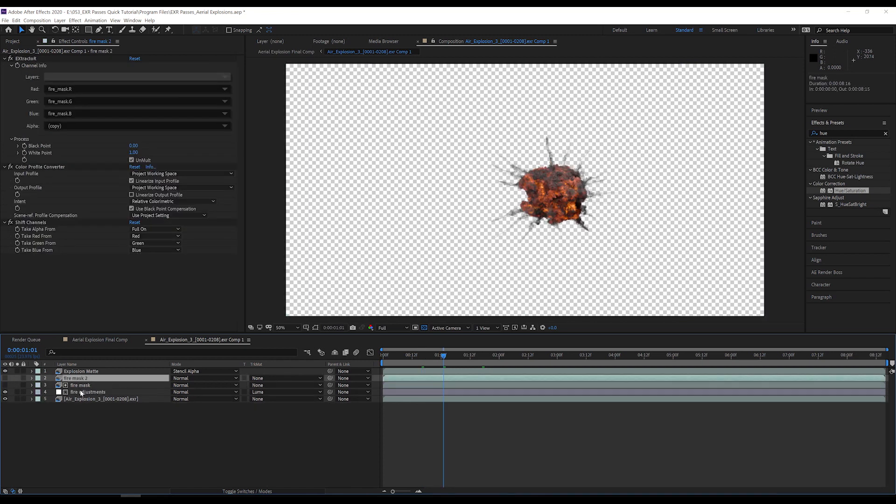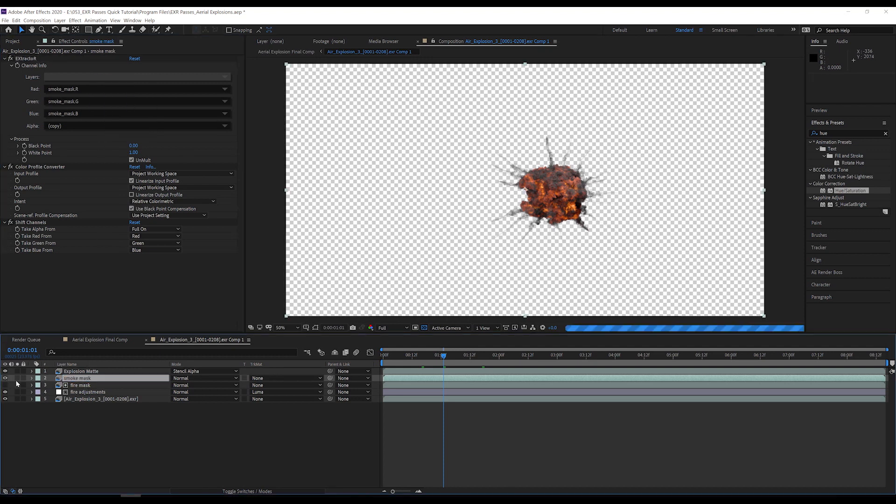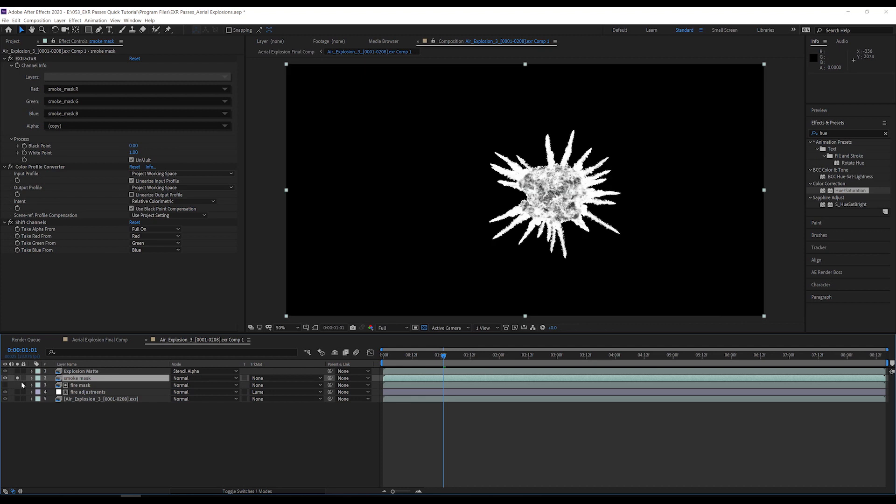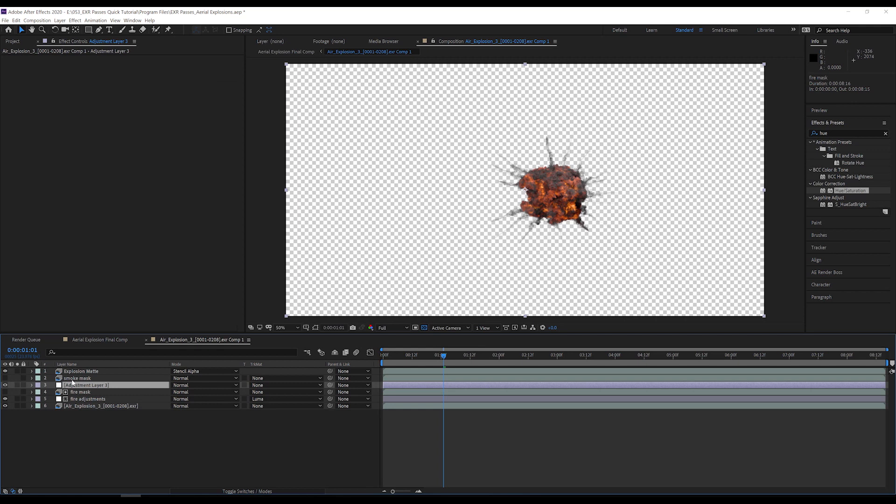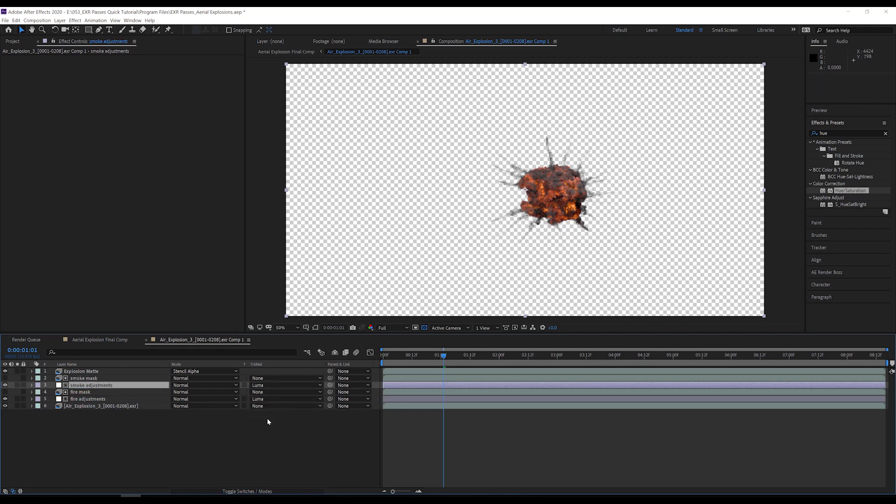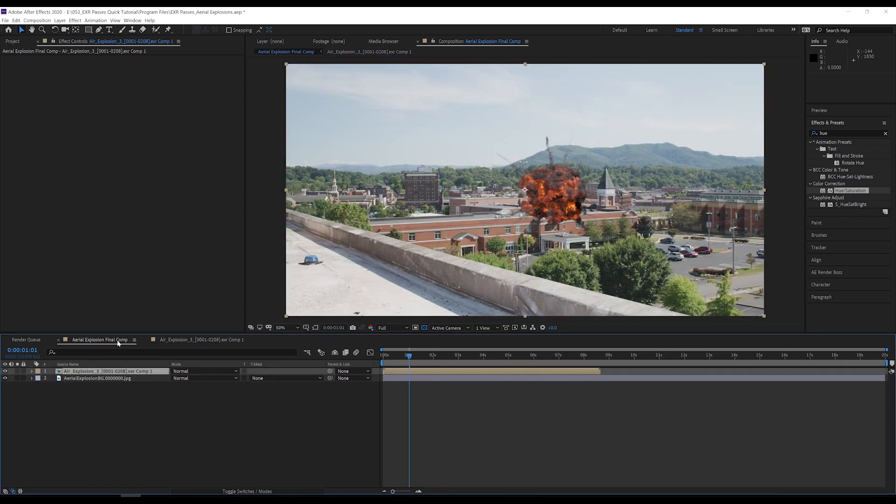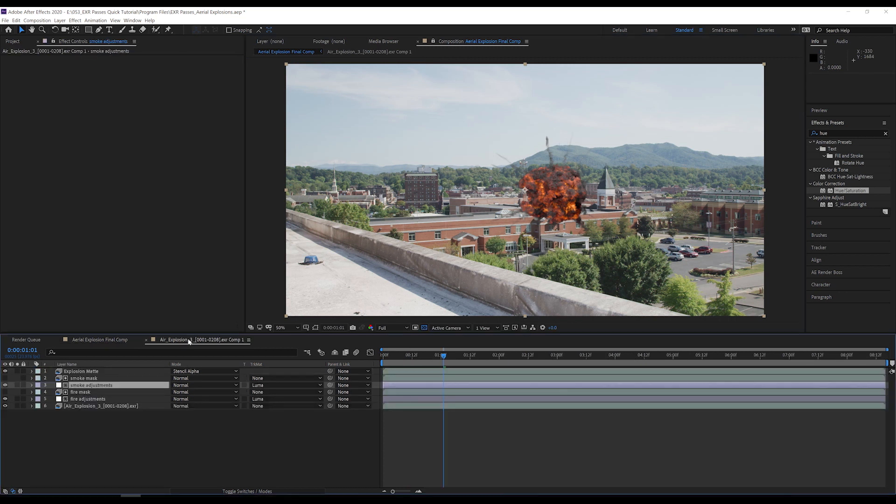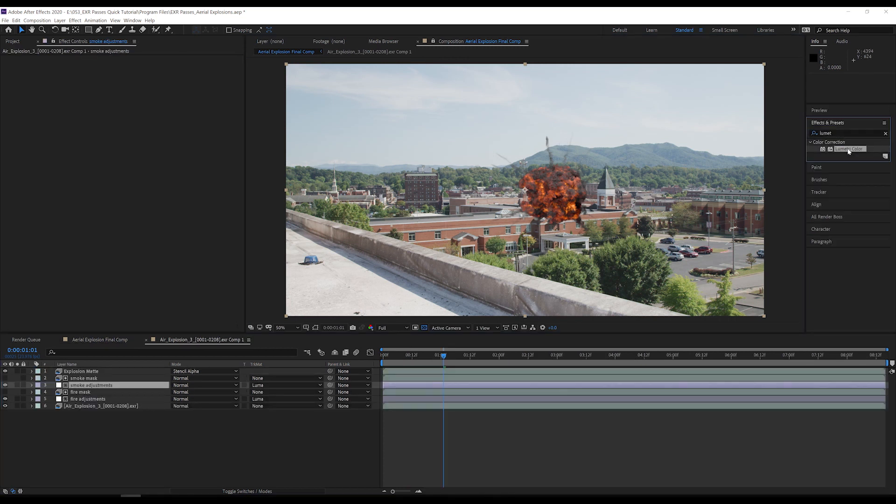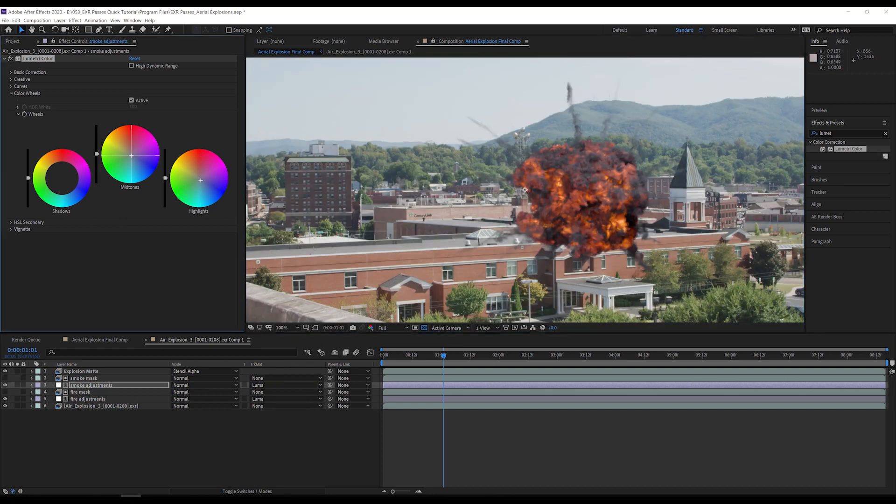Next, I'm going to duplicate my fire mask layer, select the smoke mask channel in extractor and rename the layer. I'm going to create a new adjustment layer under the smoke mask layer, rename it, and set the track matte to Luma Matte, just like the fire adjustment layer. Since I'm going to be making adjustments to match my explosion to the background, I need to go back to my main comp and lock the composition window so that I can see what is happening without jumping back and forth between the comps. Back in the explosion pre-comp, I add a Lumetri color effect to the smoke adjustments layer and use the color wheels to push the highlights and midtones toward blue so that the smoke looks to be reflecting the sky just like it would in the real world.